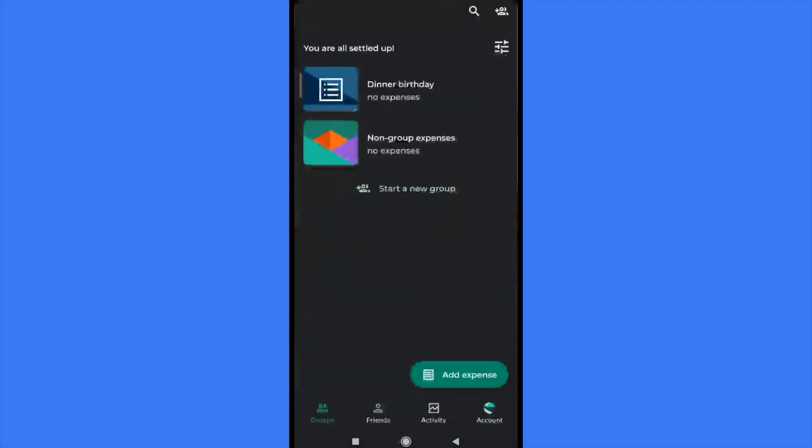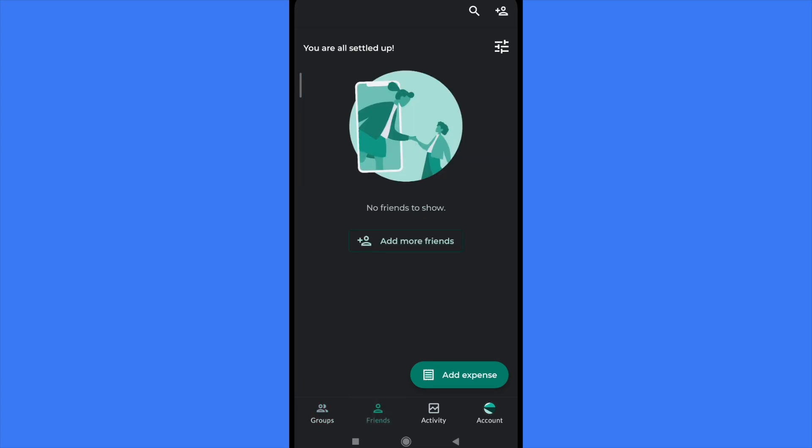So basically I'm just going to open it and I'm going to explain to you that at the bottom of your screen you have four different options. First of all, I recommend you to go into the second option, Friends, and add your friends.